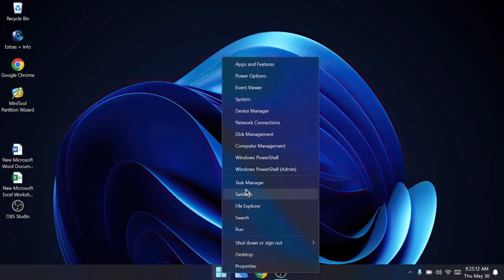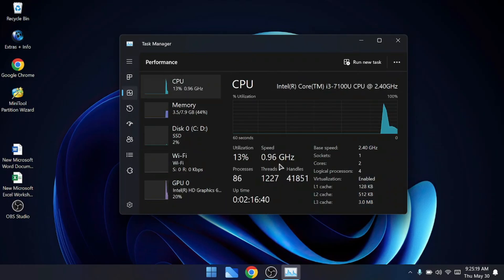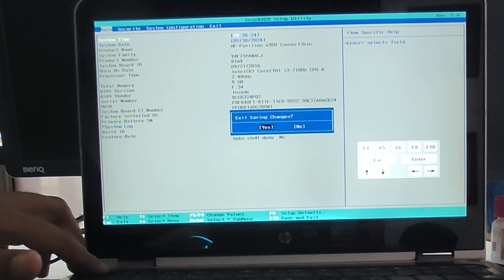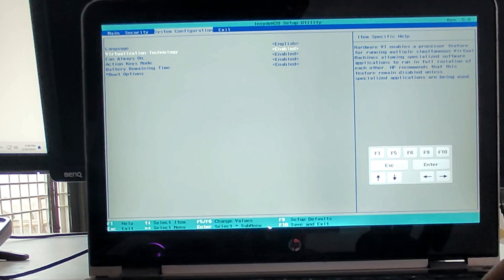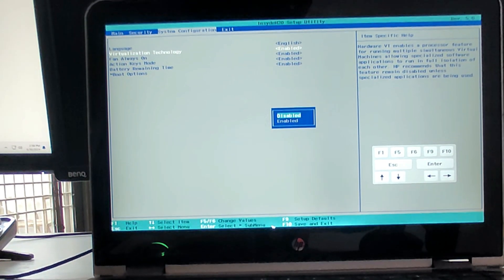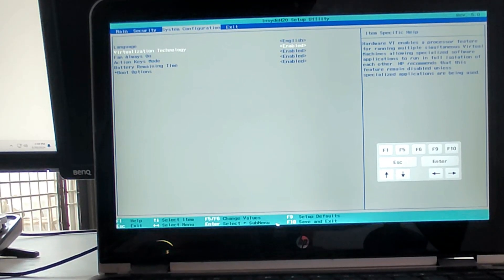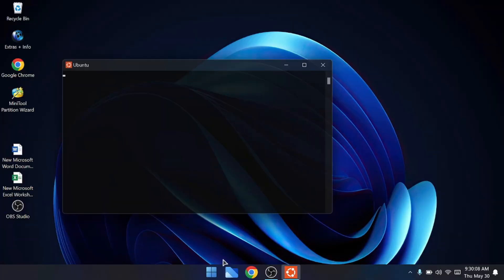To check virtualization, right-click the Windows icon, click Task Manager, and on Windows 11 click Performance on the left. In the top-right corner you'll find the Virtualization option. On my end it's enabled, but if you find it disabled you'll need to restart into BIOS. There can be different BIOS keys - on my HP laptop it's F10. In BIOS, go to System Configuration, find Virtualization Technology, enable it, then press F10 to save changes and restart.